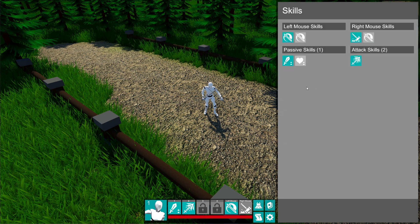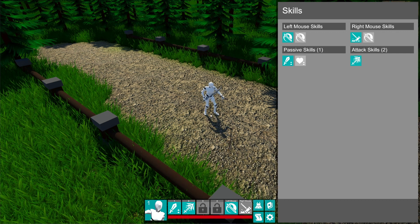Next up, we have skills. The way this works is we have our skill bar and pressing 1 will activate a skill. This particular skill is a buff for the player — more damage. And pressing 2 triggers an attack.